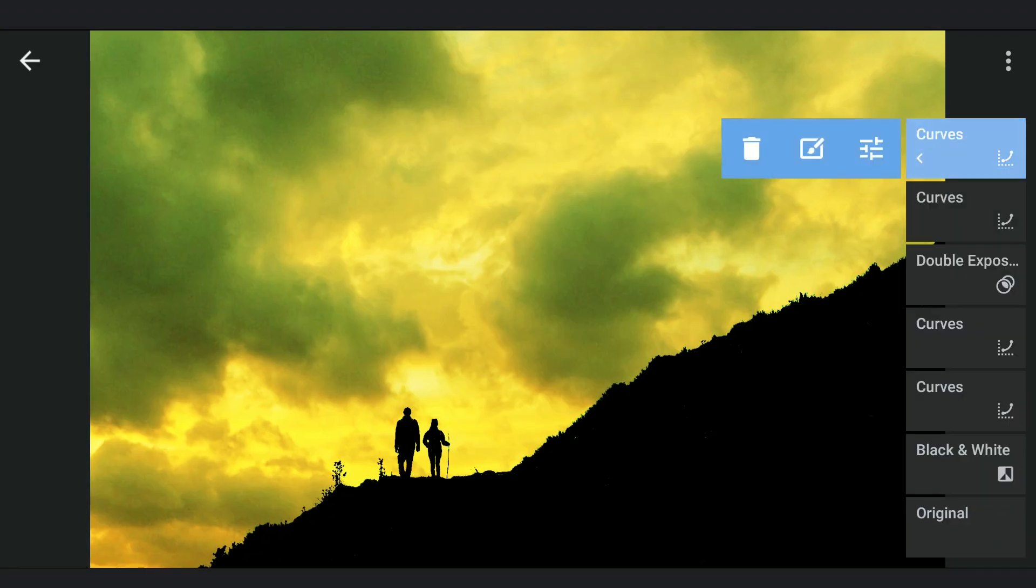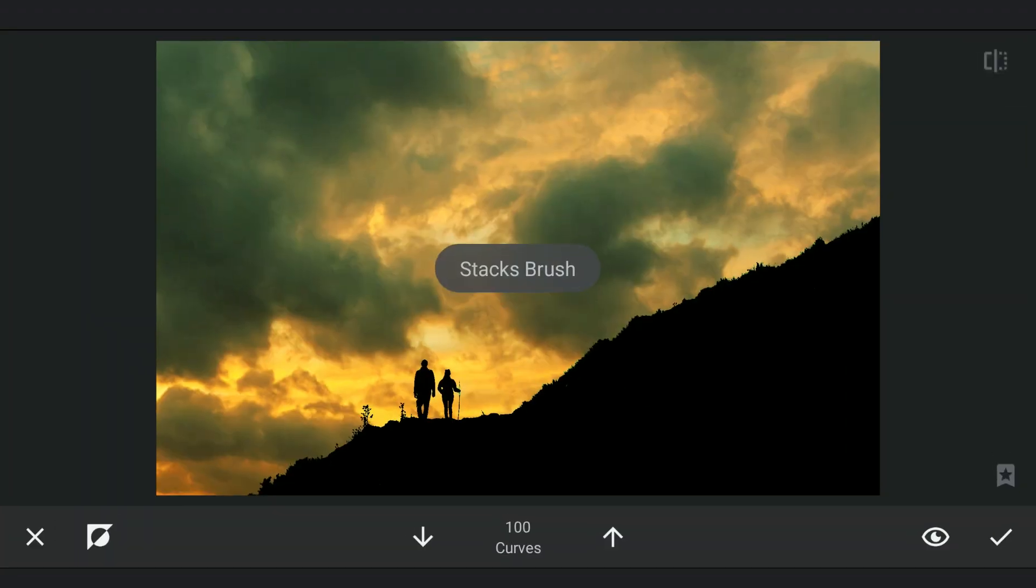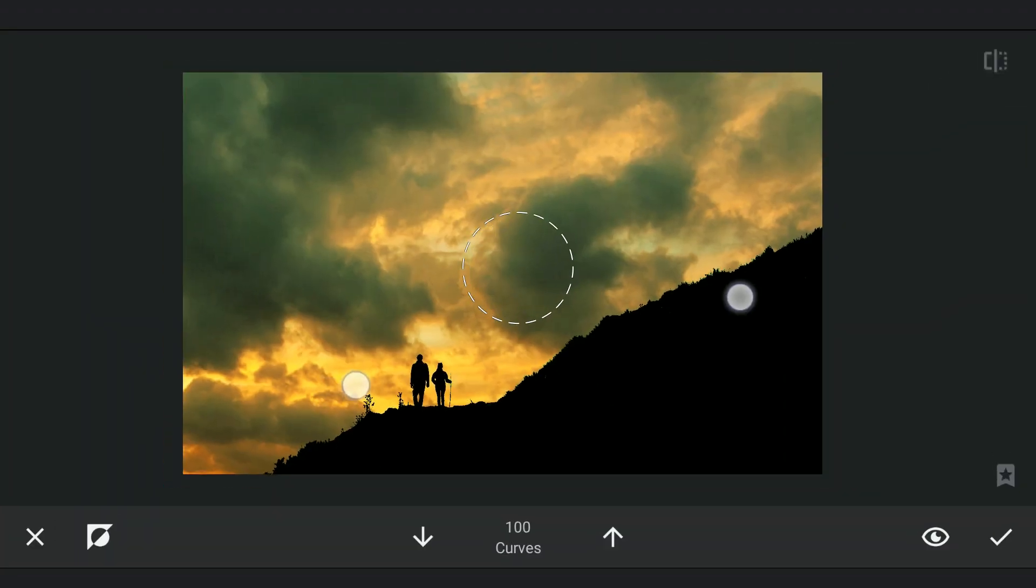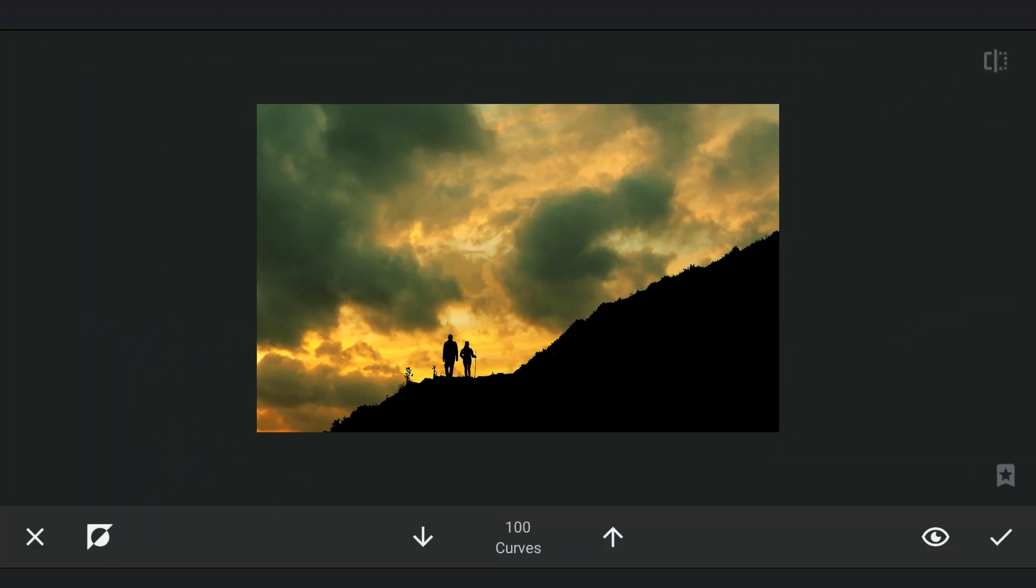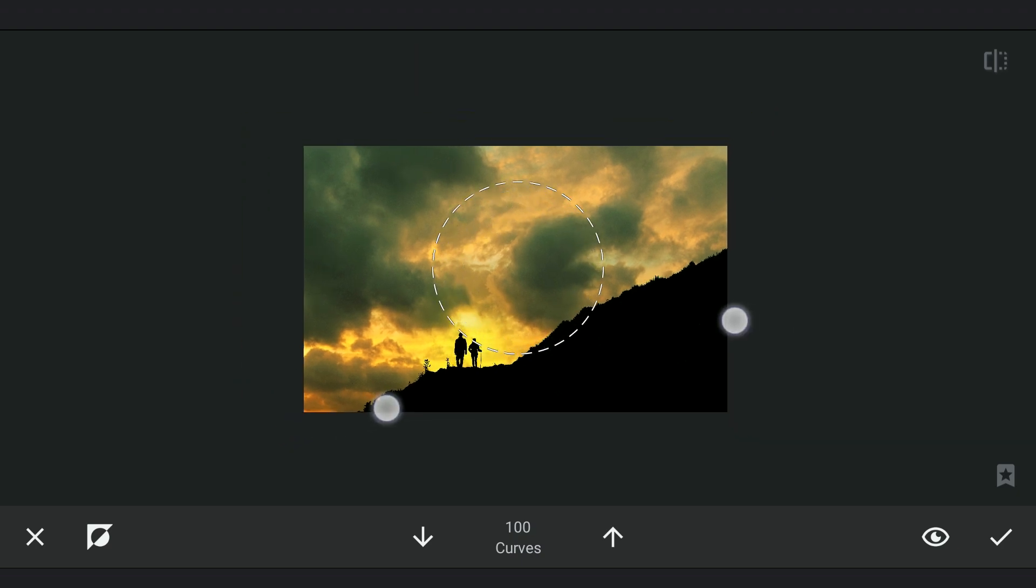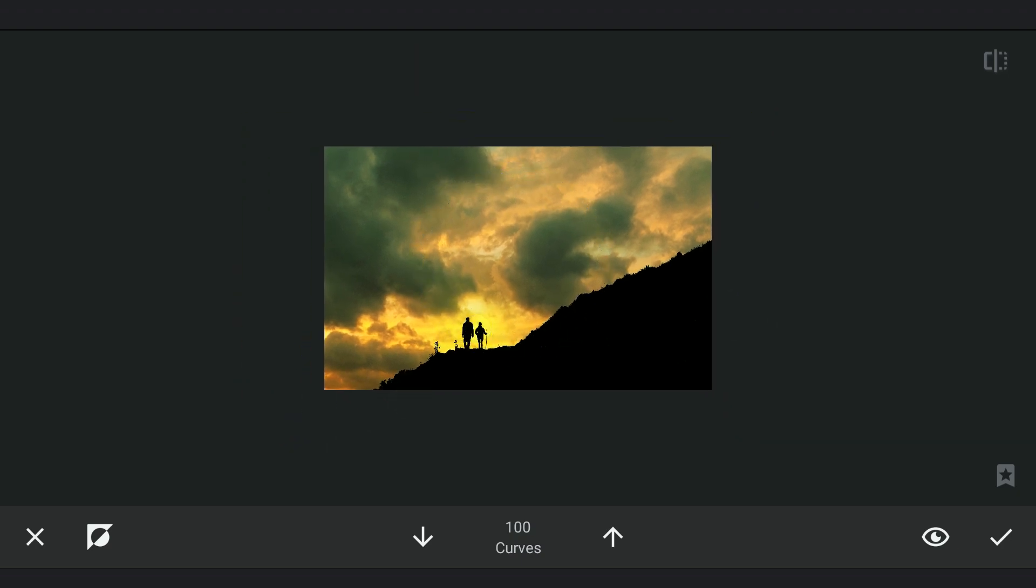With masking, applying just around the subjects. As the subjects here are black, the effect doesn't affect the subjects.